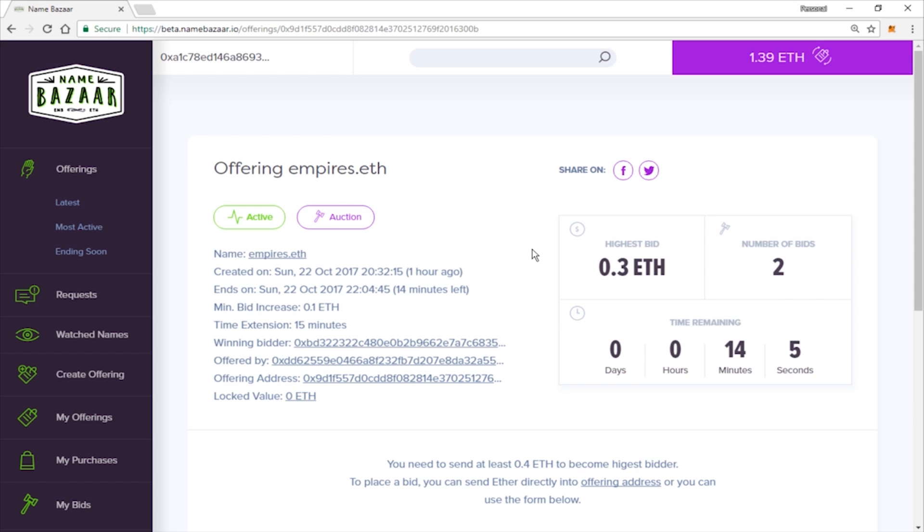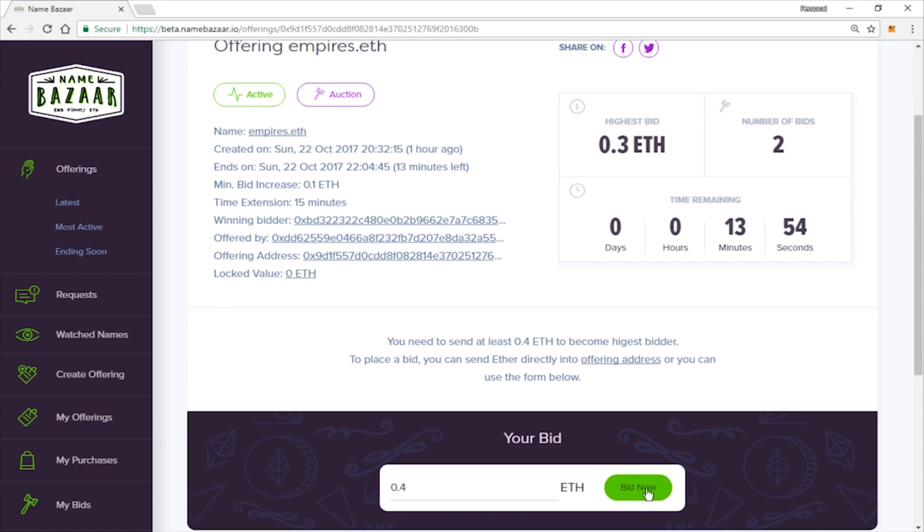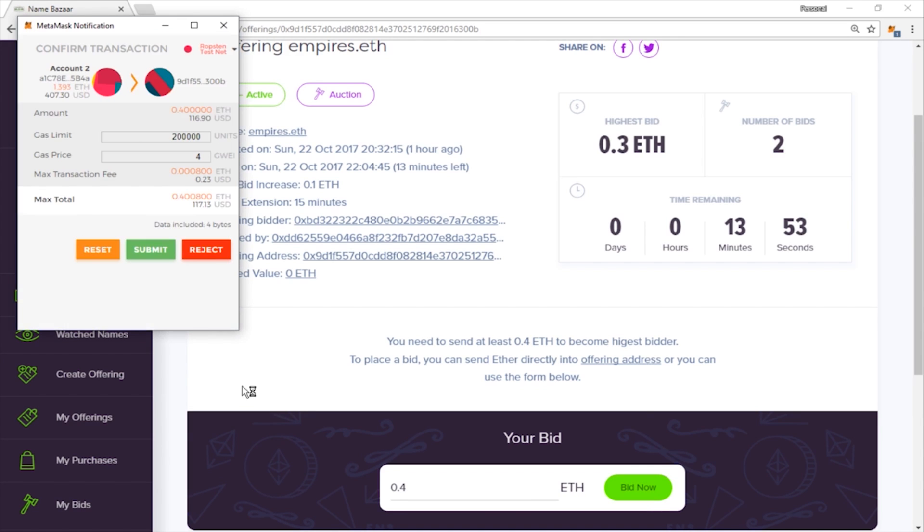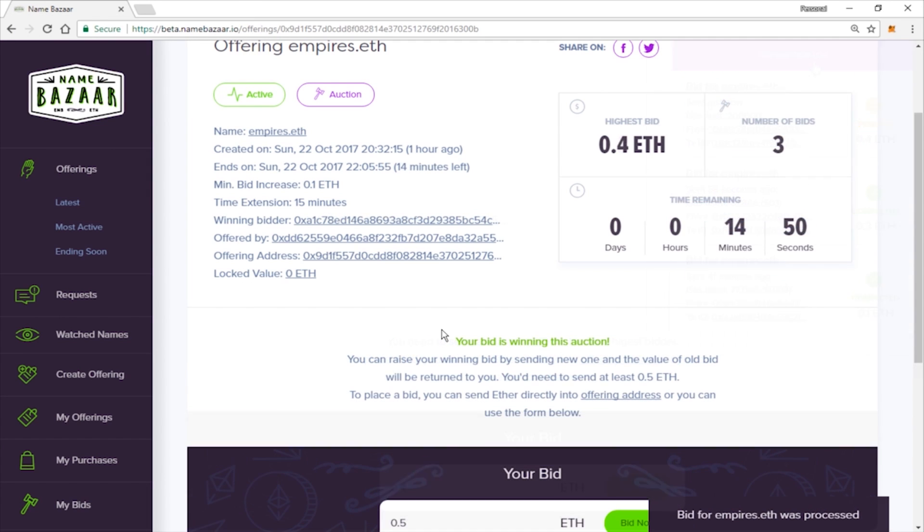Okay, now we're going to come back to our auction. And someone has outbid us, so we're going to have to bump our bid up just a little bit. So let's go ahead and do that now. Let's go ahead and bid now. Go ahead and submit your transaction. And our bid was processed.